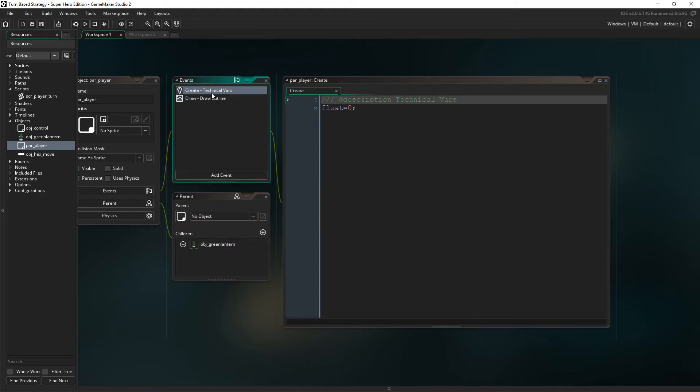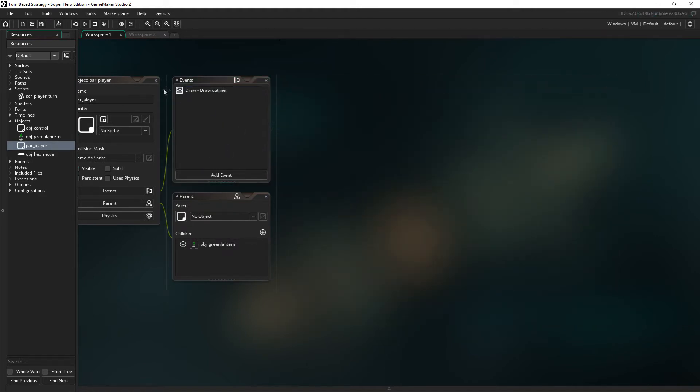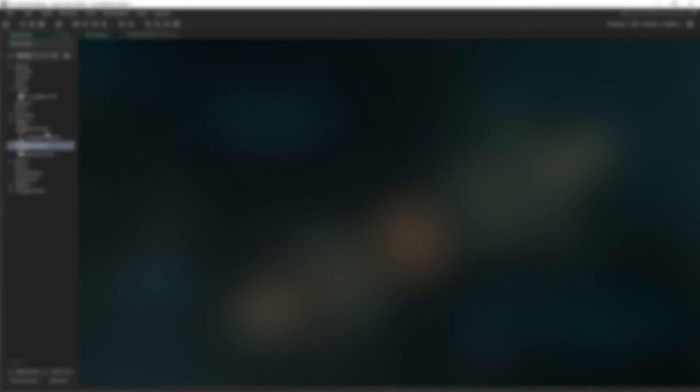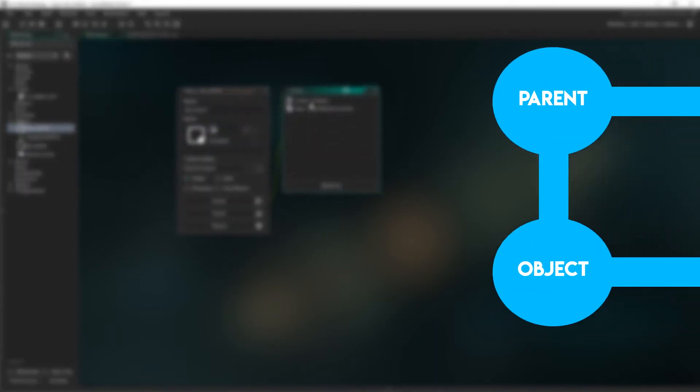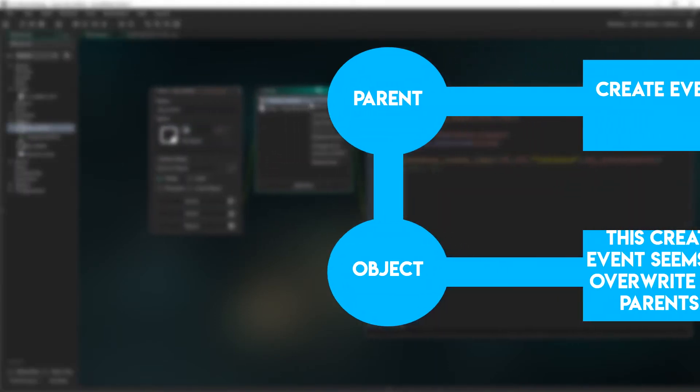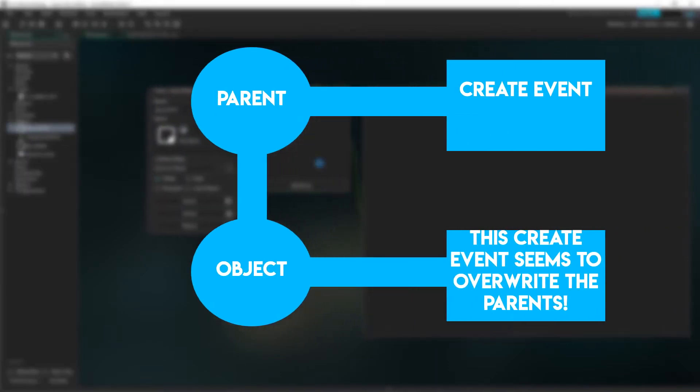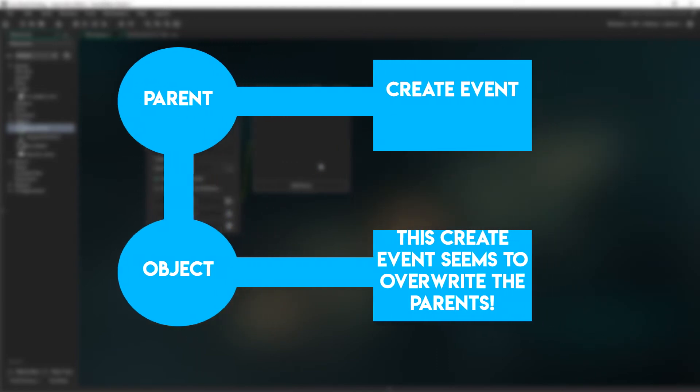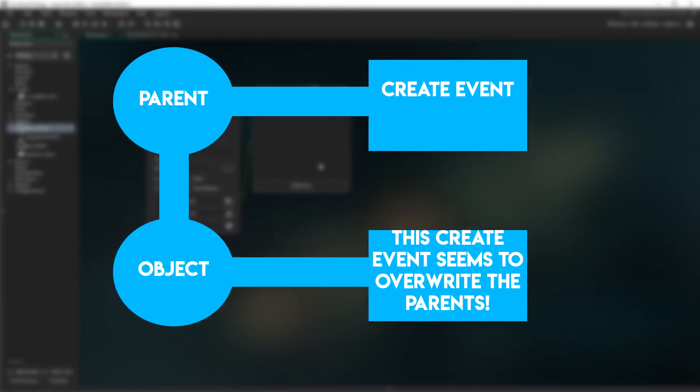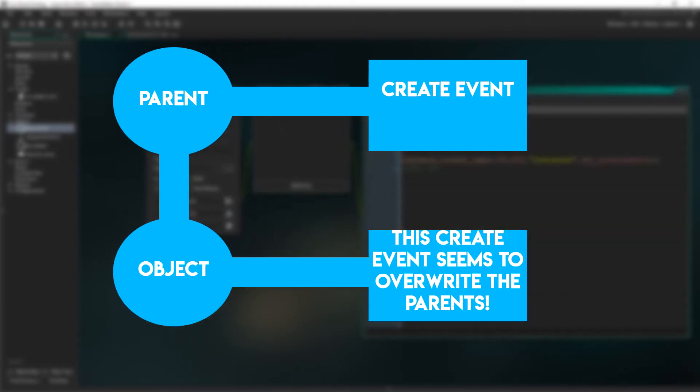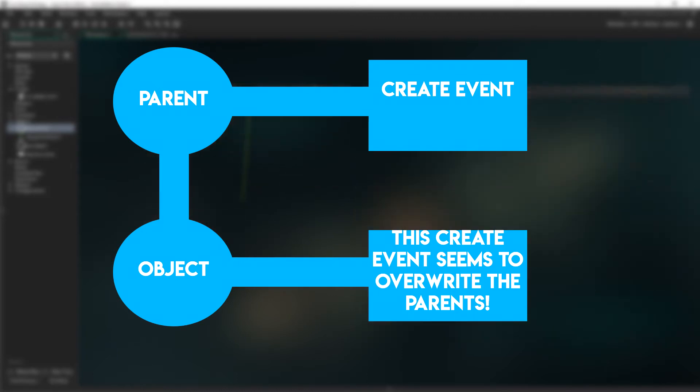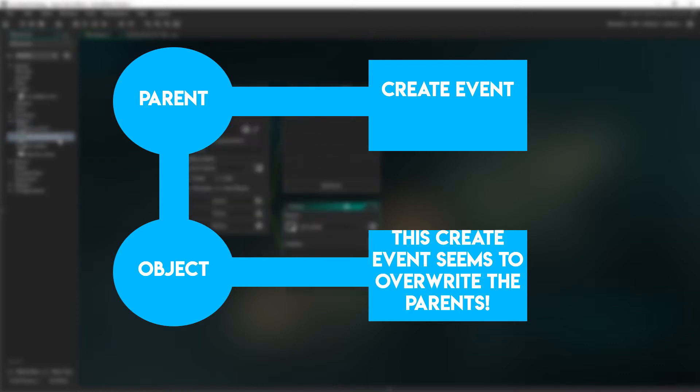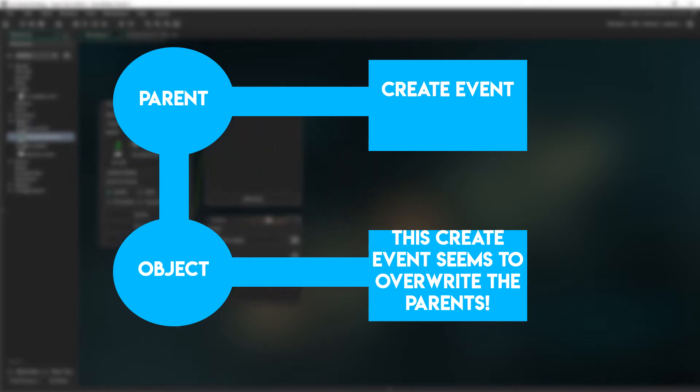Let's jump right into it. First off, we actually have to delete the career event in Parent Player. This is because I want each character to have unique stats and movement speed and things like that. However, if you have a career event in the parent and the child's object, they don't seem to play well together, and the code in the child's career event seems to overwrite the career event in the parent object itself.